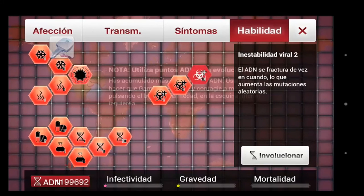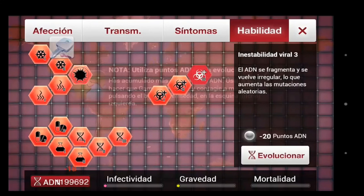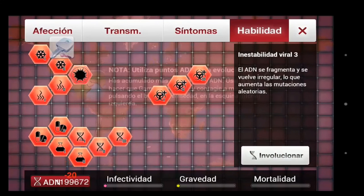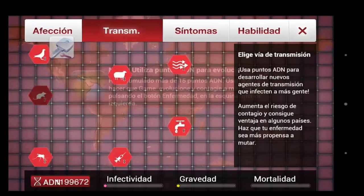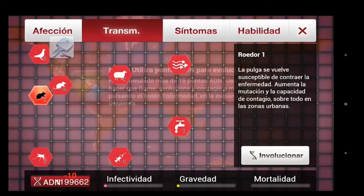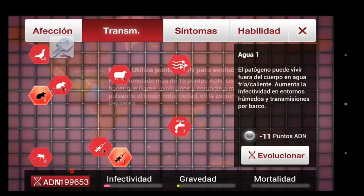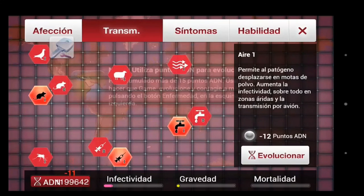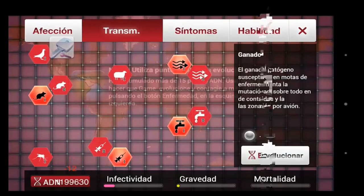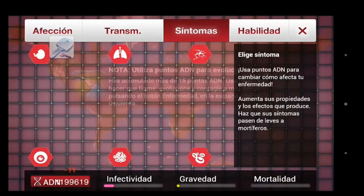Now, in most games you will be able to hack your money, gems, or skill points. However, this will only generally work on offline games.